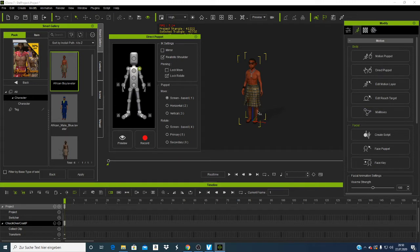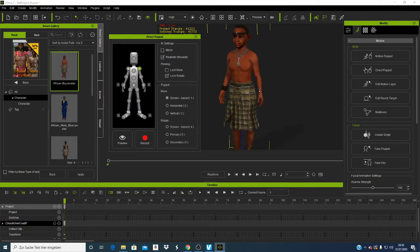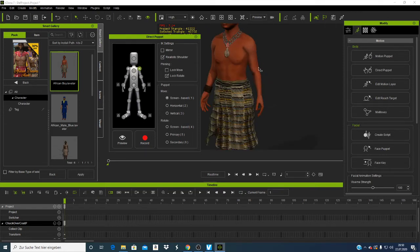Let me first put my character — I click there and I see options like 'Lock Rotate' and 'Lock Move.' So if you want to edit your character you can come here and use Direct Puppet. I'll show you that when we need it.